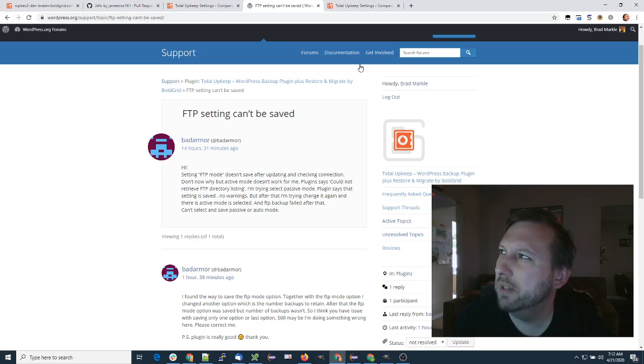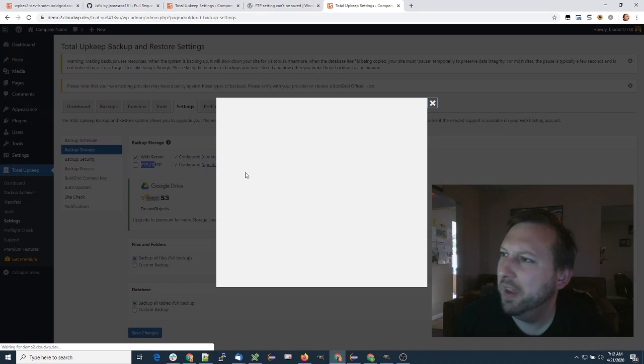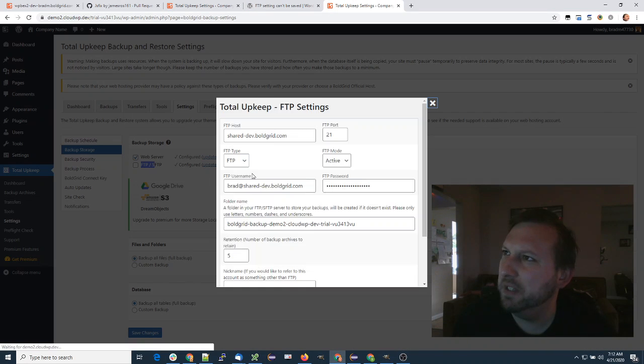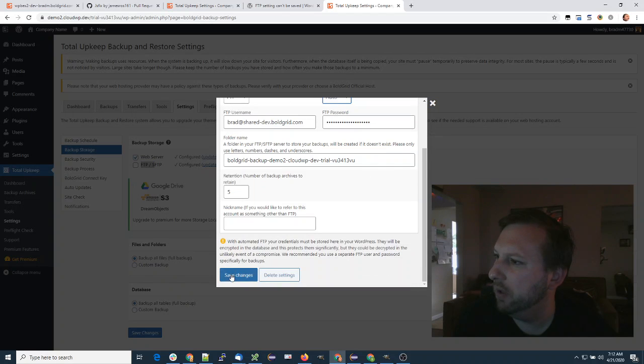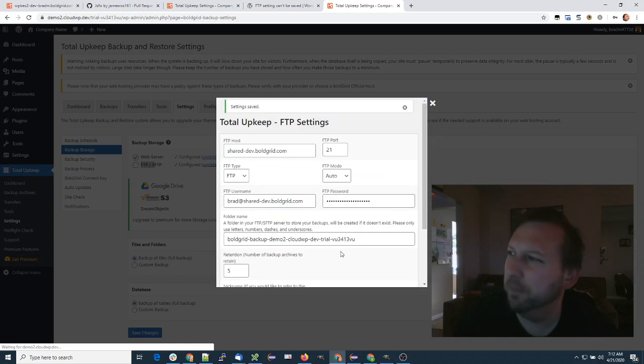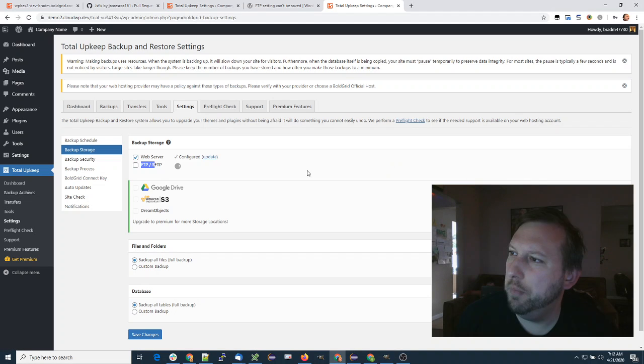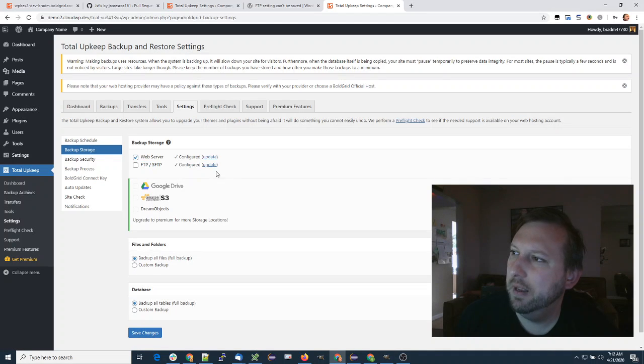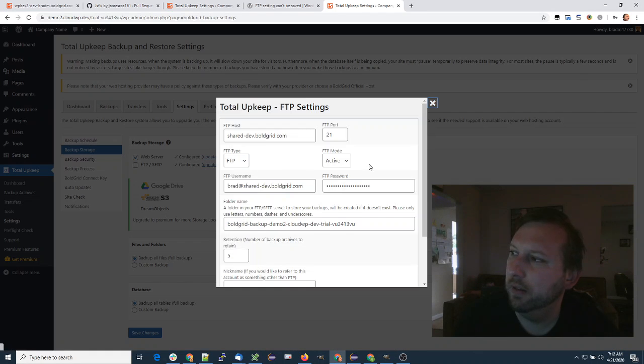I did a quick test, so here's my FTP settings. If I select auto for the FTP mode and hit save changes, it does show auto. But when I come back, it's back to active.